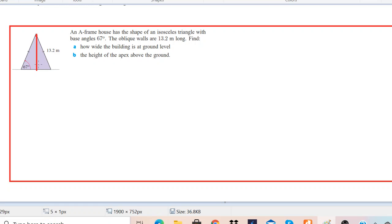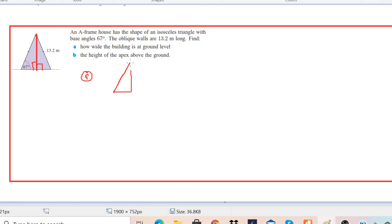Now you can see that we have a portion of the triangle where the base is divided equally into two portions, and this side which is the hypotenuse is 13.2 meters and the angle over here is 67 degrees.